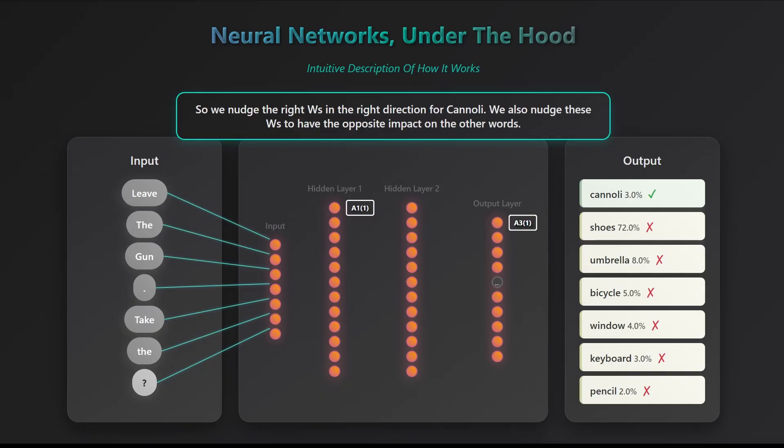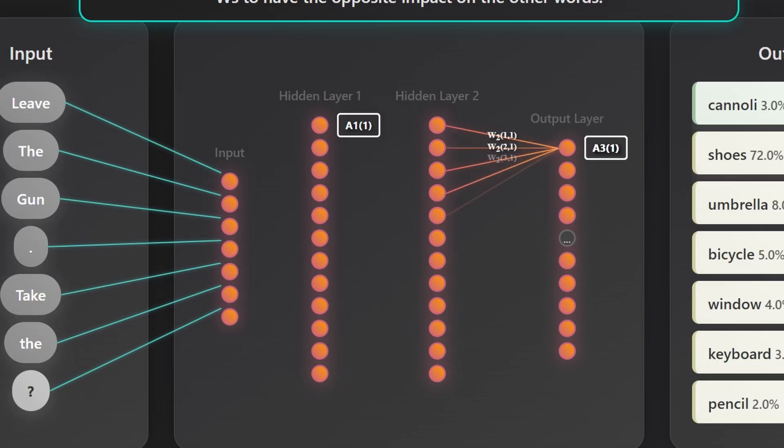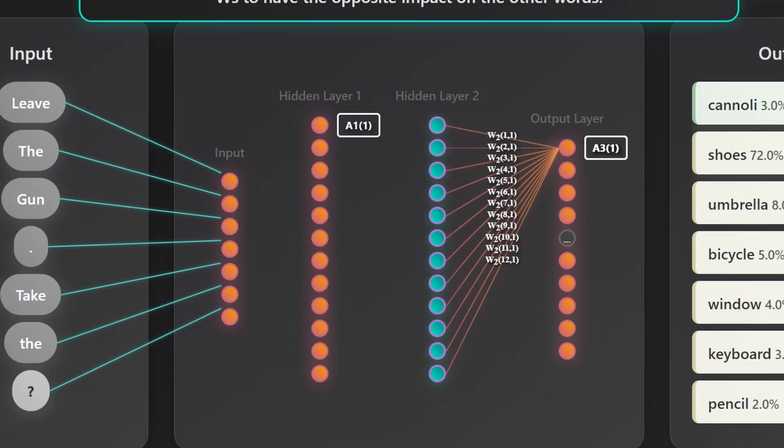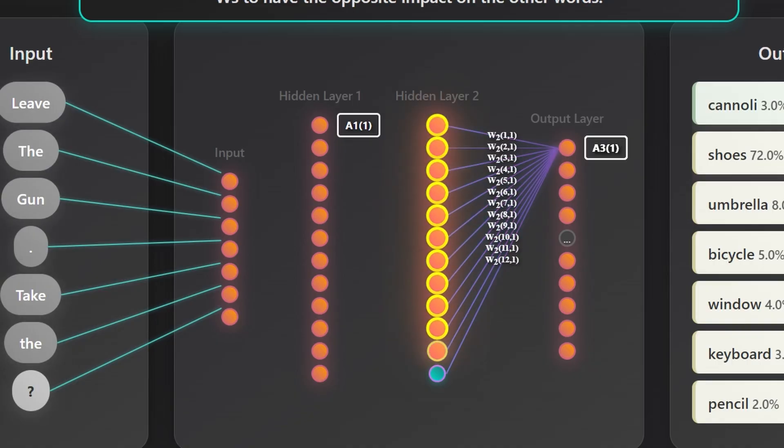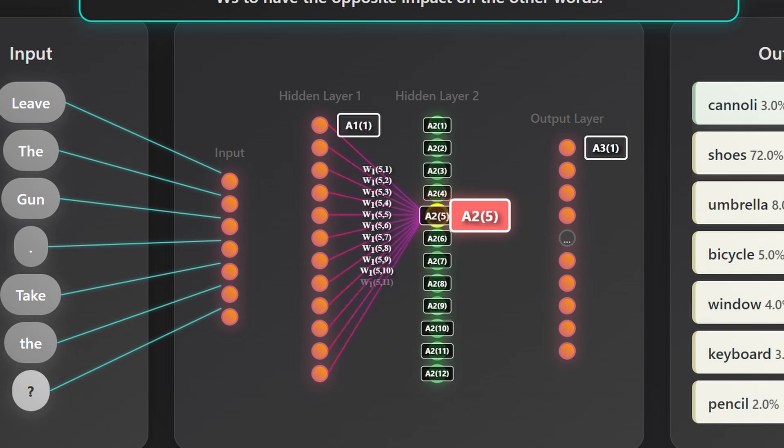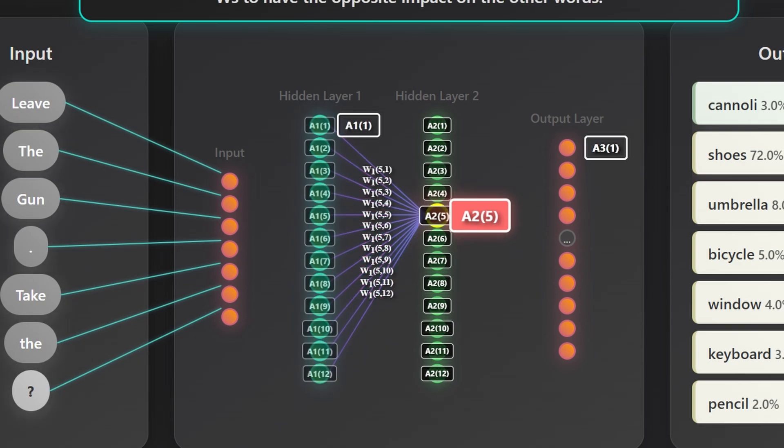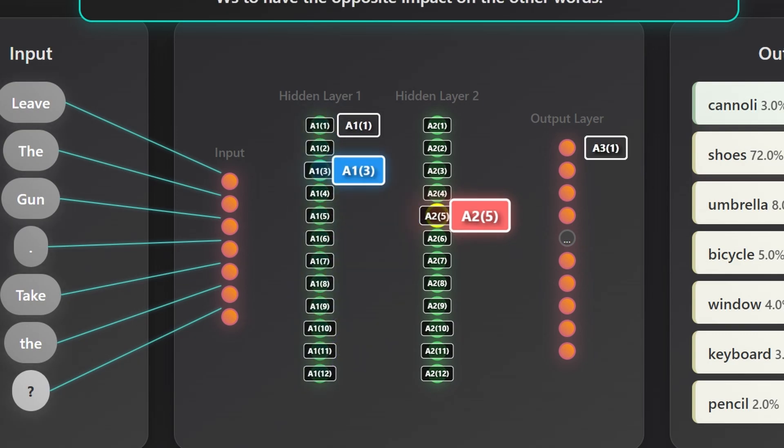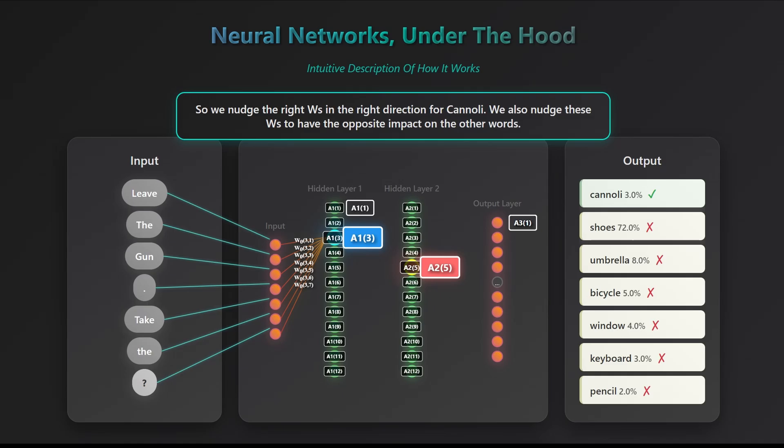So, how does this tweaking actually work? We know the probability of the word cannoli should be high. That probability depends on all the weights in the final layer, things like w211, w221, w231, and so on. To raise that probability, those weights need to adjust upward. But that's not all. The activations feeding into this layer, values like w211 through w212, also need to increase. And those activations depend on the weights and activations in the previous layer. And those, in turn, depend on the weights connected to the original input layer. If you trace the cannoli output all the way back, you'll see it ultimately depends on just two things, the original input values and the model's internal parameters, the weights w and biases b. The activations a you see in the middle are just intermediate values that the network calculates on its way to the final result.